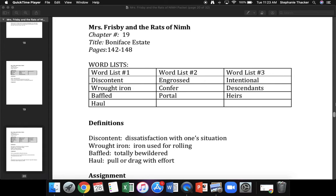Back to the top. What word? Yes, discontent. Next word? Yes, wrought iron. Next word? Yes, baffled. Next word? Yes, haul. Back to the top. What word? Yes, discontent. Next word? Yes, wrought iron. Next word? Yes, baffled. Next word? Yes, haul. Top to bottom. Bottom top. My name is Andy.